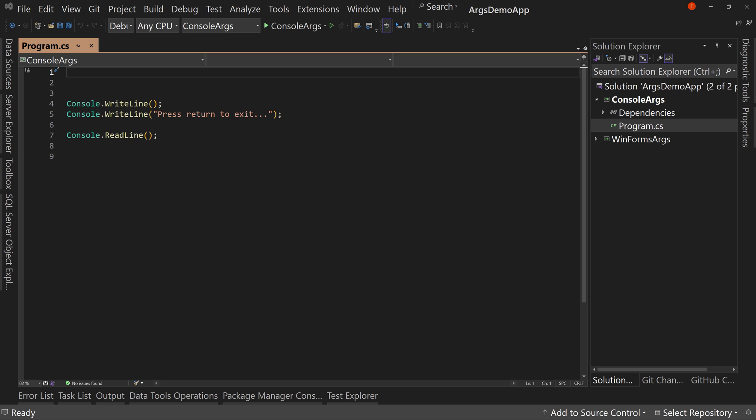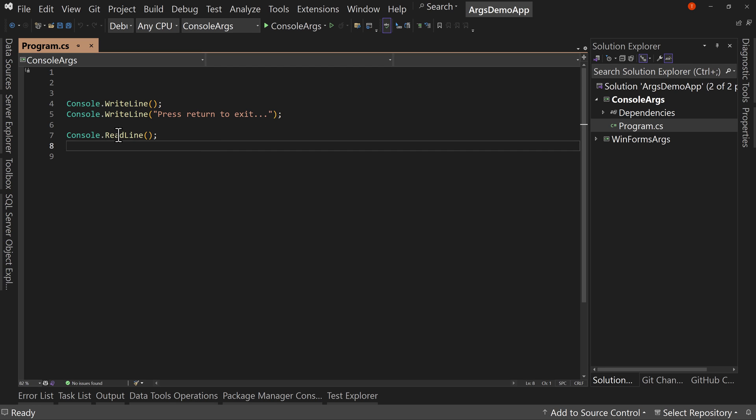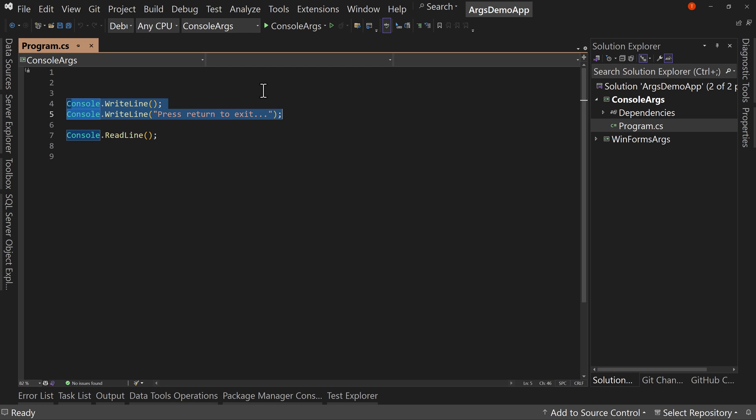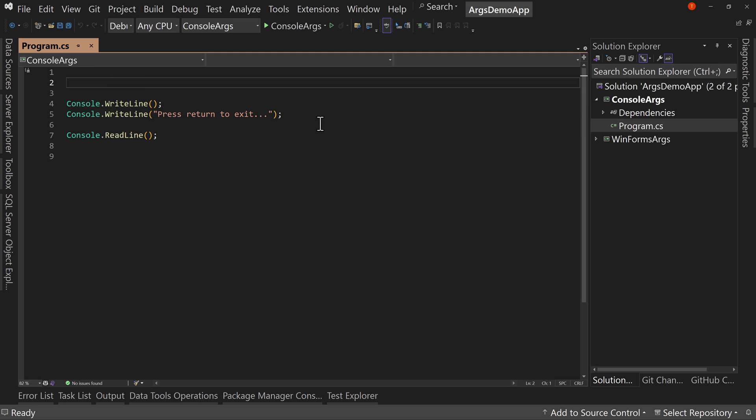This is a .NET console application right now. We also have a .NET WinForm application. Both are .NET 8, but we'll start with a console application. And so far, I'm just saying press return to exit and then read line. That's it.